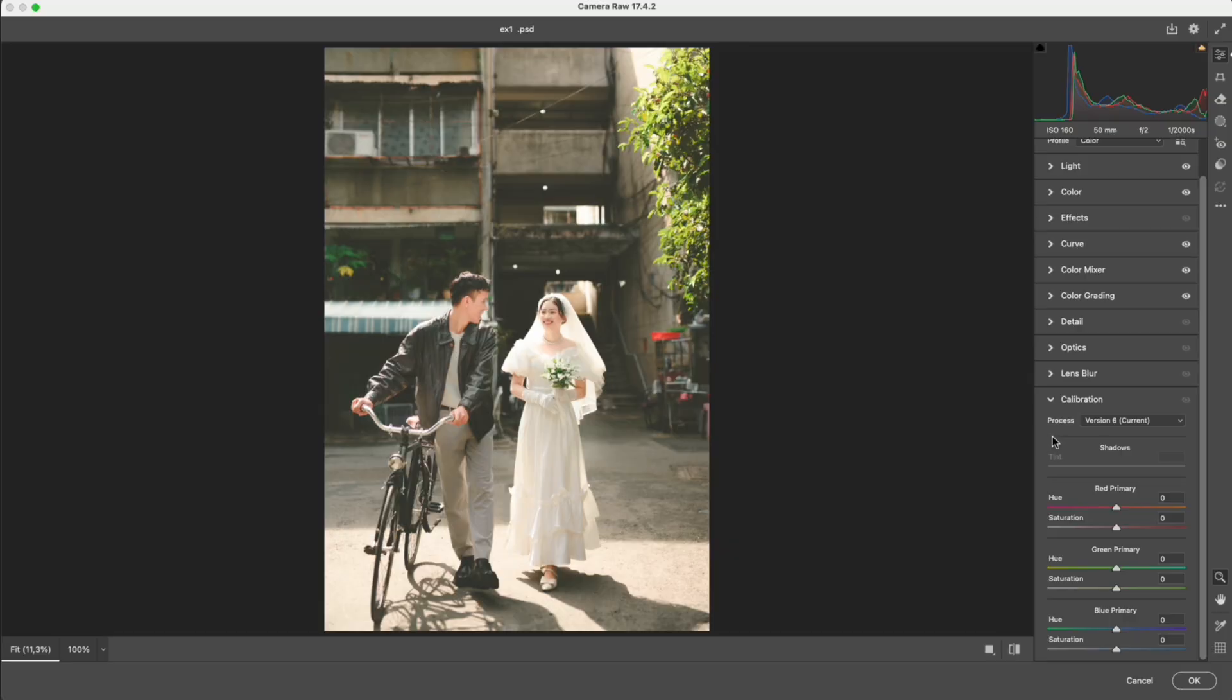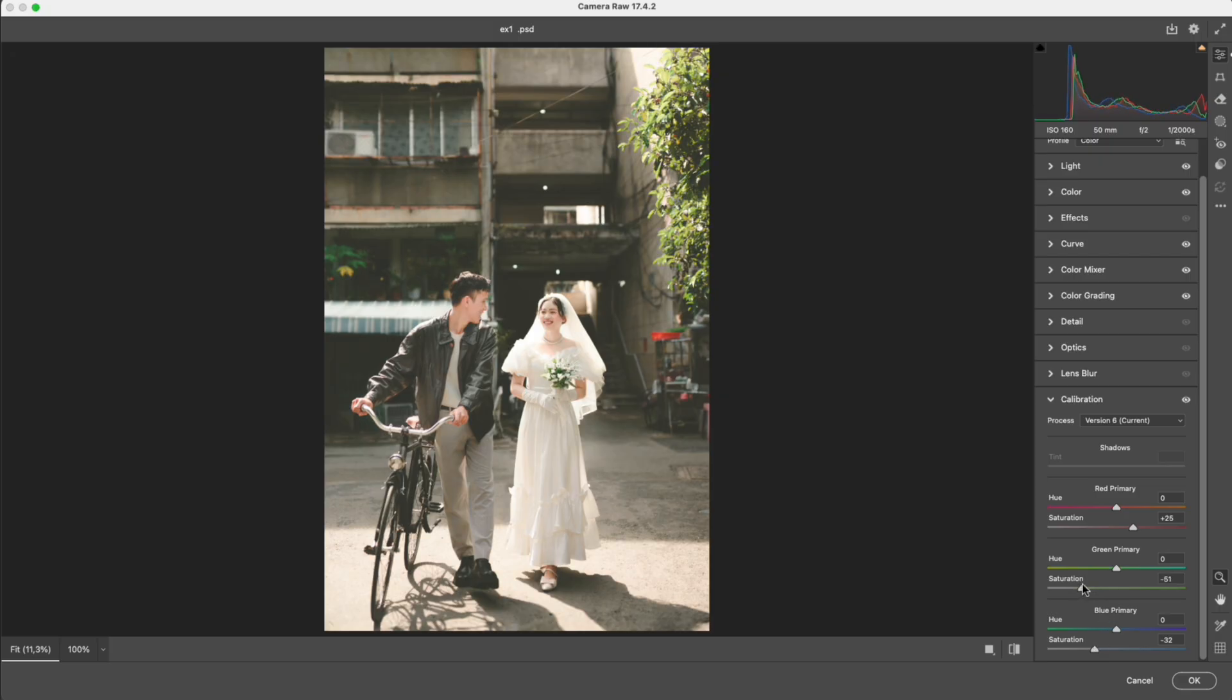In calibration, I slightly increase red primary to make skin warmer and more natural, reduce blue primary to make highlights softer and smoother, and reduce green primary to lessen the green cast and add a retro mood. Then I move red primary a bit more to the right. The skin becomes truer and warmer, just enough to get that film tone without any unwanted color cast.